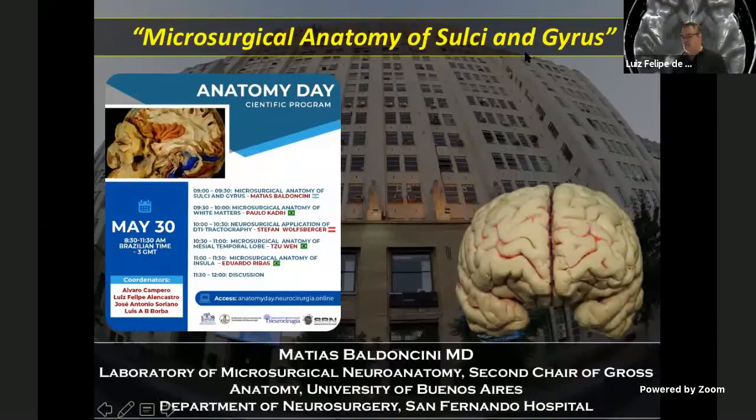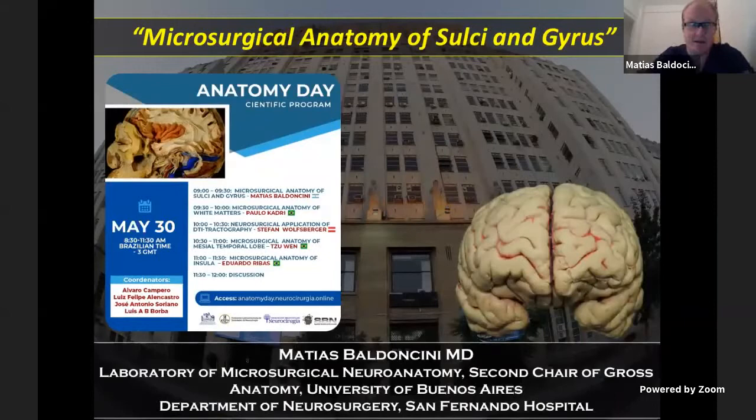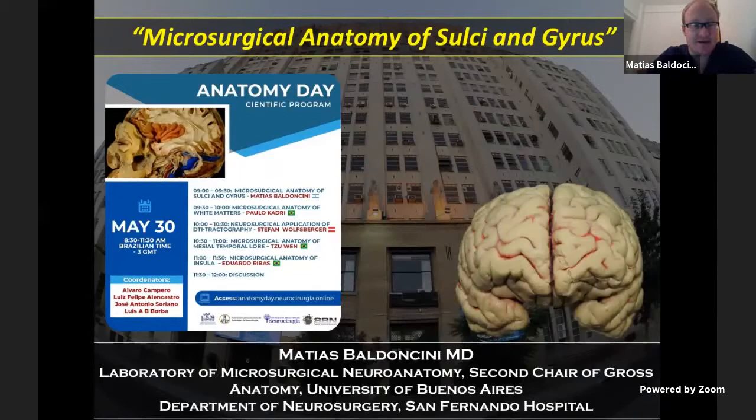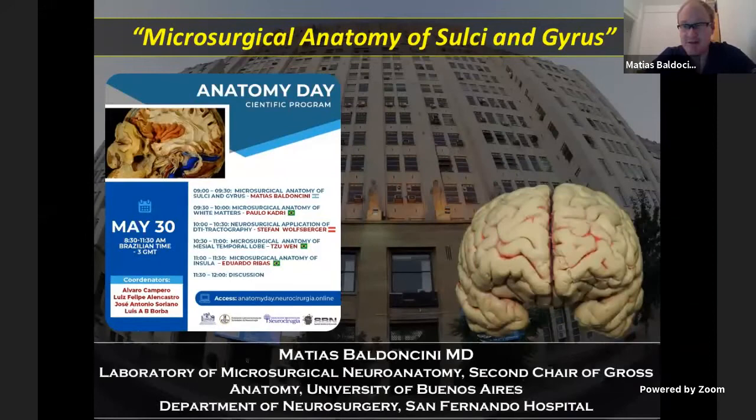Good morning to everyone. I am especially grateful for the invitation to Alvaro Campero, Luis Alin Castro, Jose Soriano, and Luis Warba. We wish that all this lecture this morning may help a high number of neurosurgeons around the world to make their surgeries more efficient and safe. So welcome to all of you again, and we hope you enjoy every single minute during these virtual theoretical lectures.